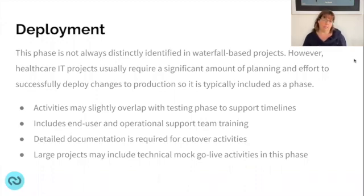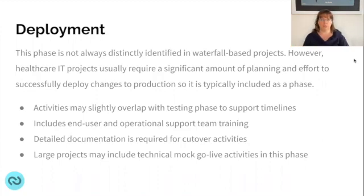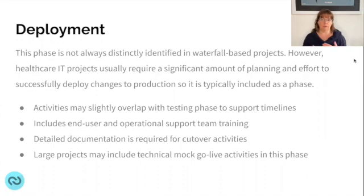The deployment phase in health IT waterfall includes operational and support team training. You need very detailed documentation on what will happen during cutover — covering both the technical and application side as well as the business side. Especially in a hospital running 24/7, you need to understand when cutover activities or downtime occurs: what users do leading up to it, during the deployment, and immediately after for reconciliation. All of this needs to be documented and communicated.